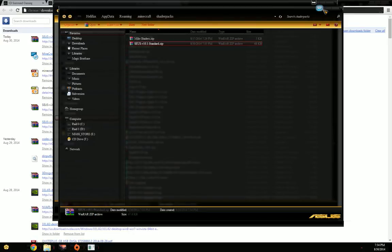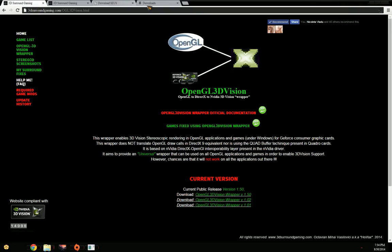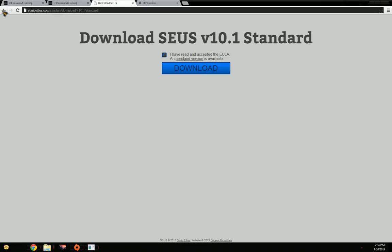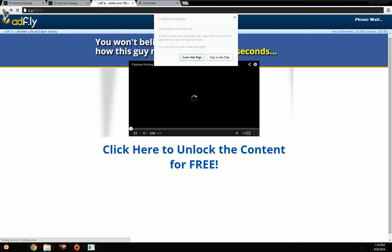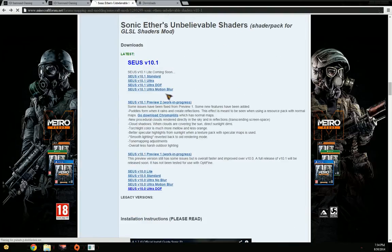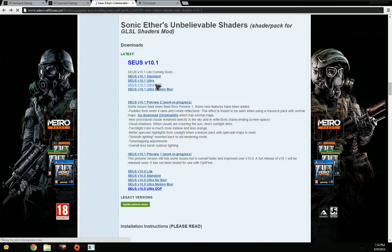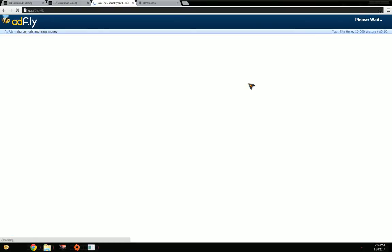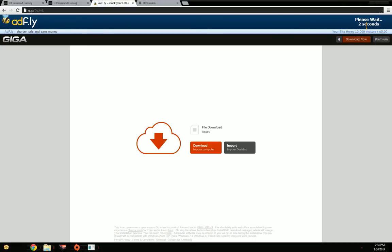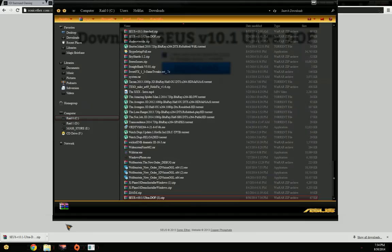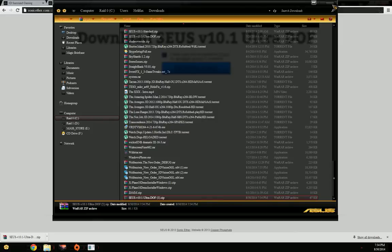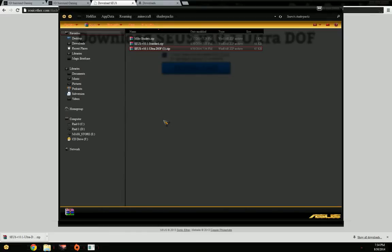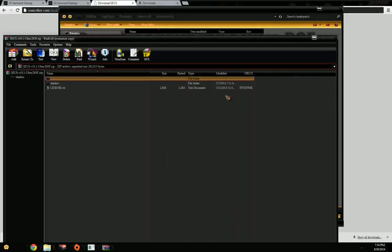I'm going to do the same thing with the ultra pack with depth of field. Again, we need to wait for the ad to go away. Skip ad in the top right corner, we download. I go to show in folder, copy it from here, put it in the Minecraft folder shader packs.